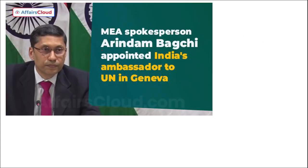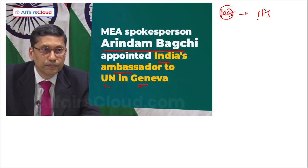MEA spokesperson Arindam Bagchi has been appointed as India's next permanent representative to the UN and international organizations in Geneva, Switzerland. He will take over the post from Indramani Pande, who has held the position since September 2020 and is set to return to New Delhi after a three-year term. Arindam Bagchi is a 1995 batch IFS officer who took over as MEA spokesperson in March 2021, and earlier served as Ambassador to Croatia from 2018 to 2020 and Deputy High Commissioner to Sri Lanka.